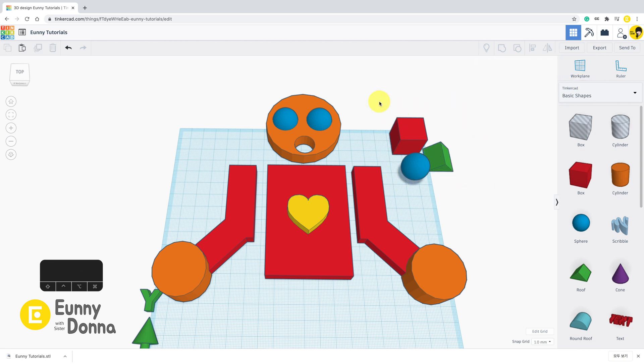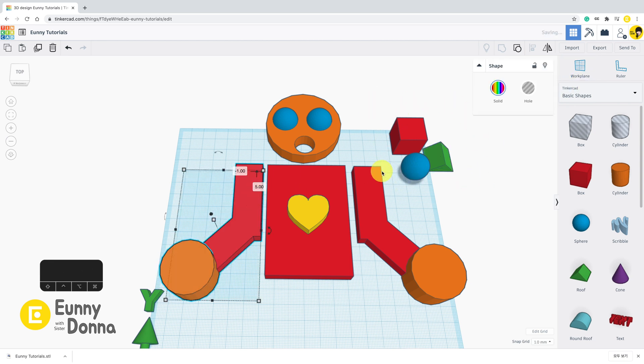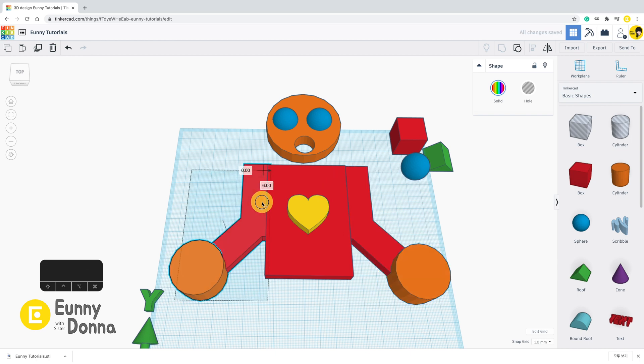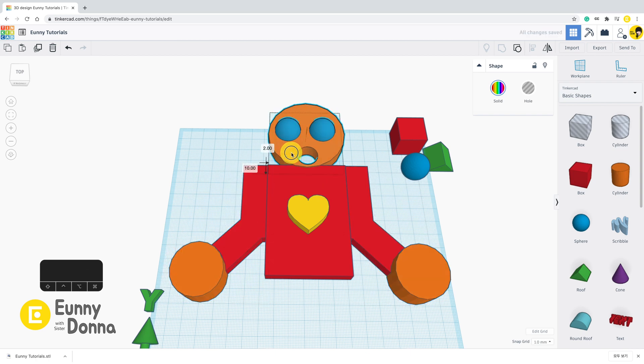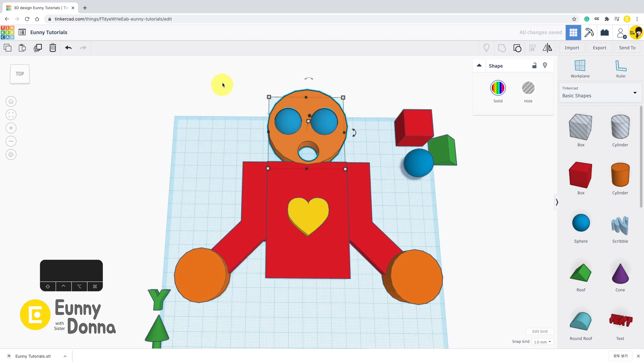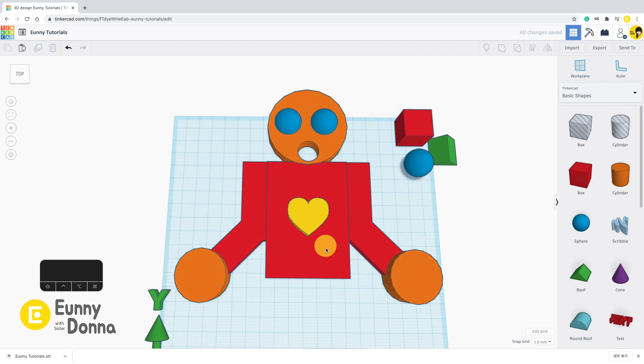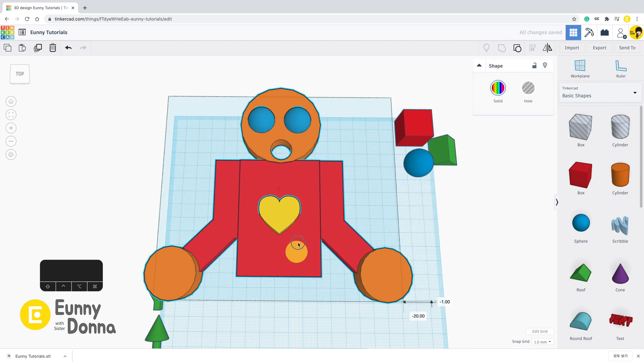I believe the best way is to select the shapes you want to 3D print, put them in a group, and export this group. Now we have downloaded an STL file.